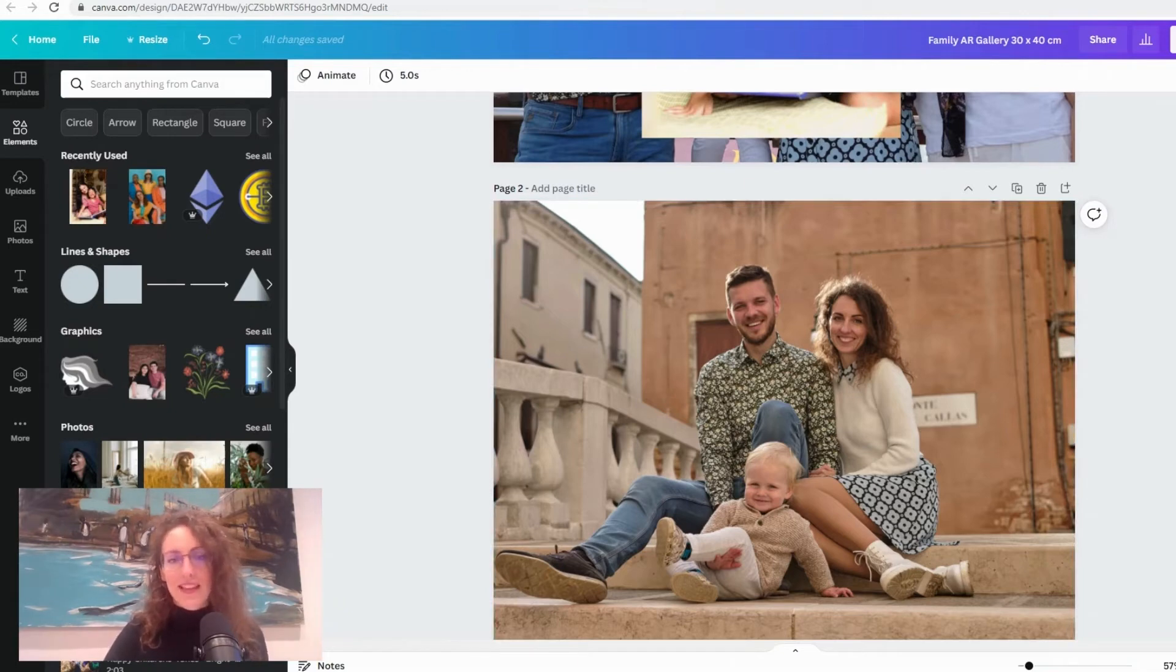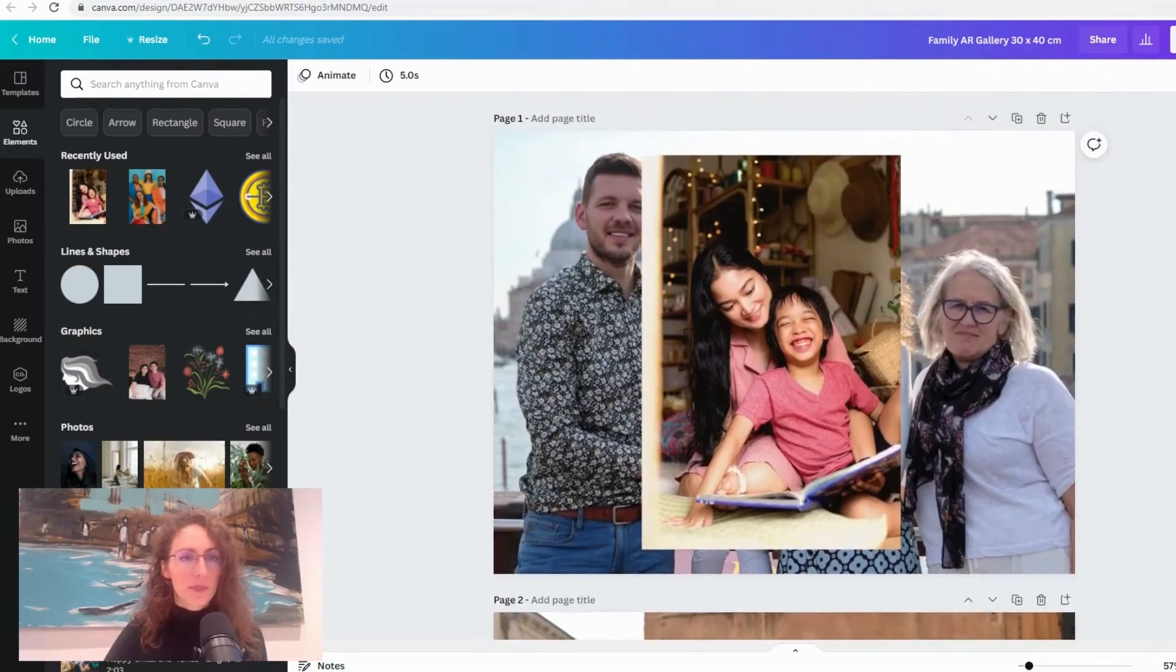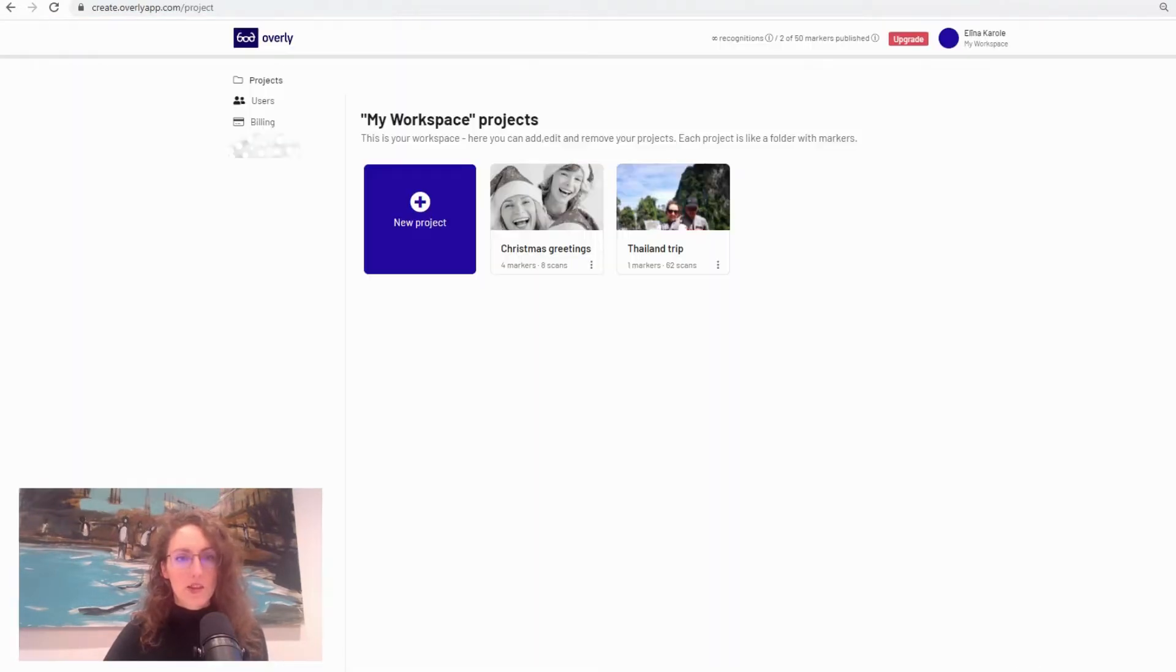But yeah that's a quick tip, so once you have your images ready we can jump over to Overly Creator.